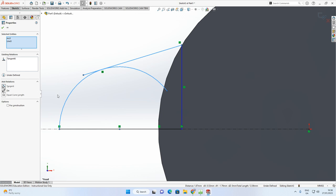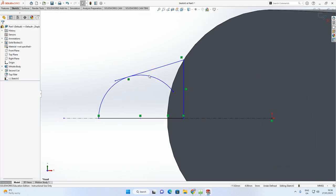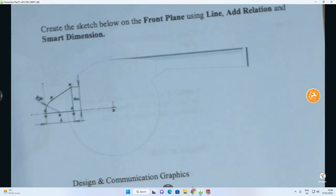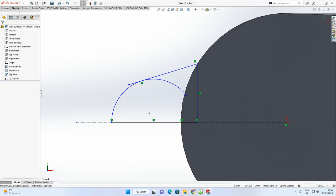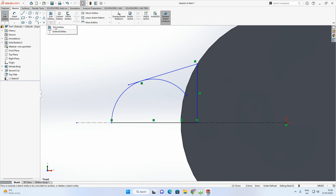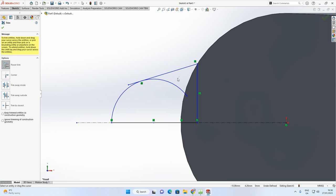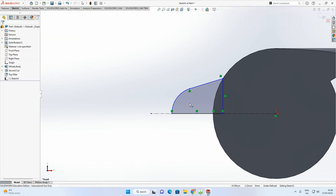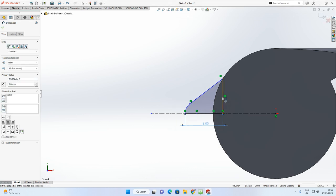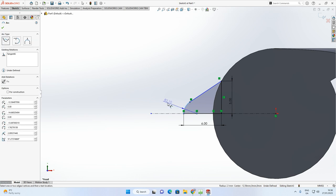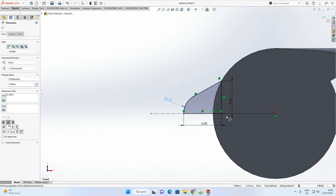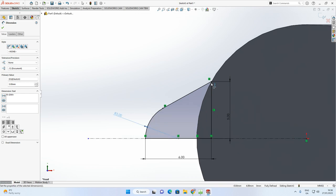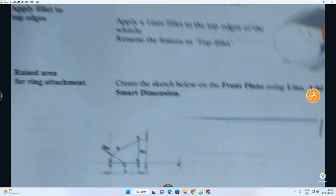To add the tangent relation: select the line, hold Shift, click the arc, then click Tangent in the Add Relations box. Now trim the excess with Trim Entities > Power Trim — click and drag to remove the unwanted section. Apply Smart Dimensions: the vertical line is 6mm, the horizontal line is 5mm, and the arc radius is 3mm. The sketch is now fully defined.